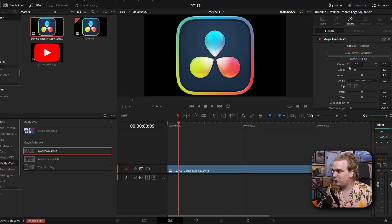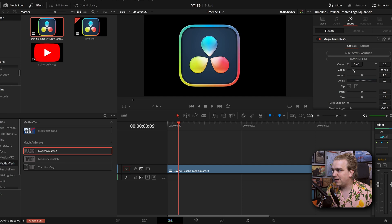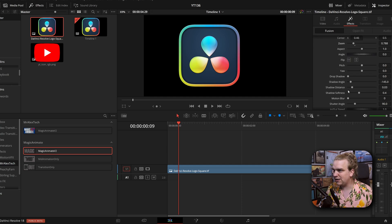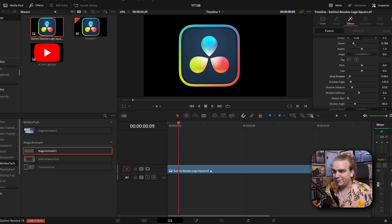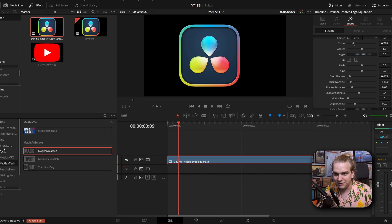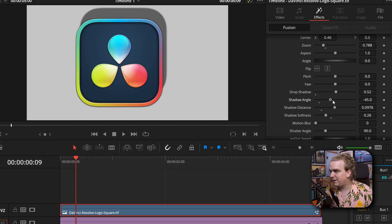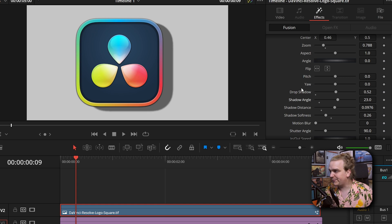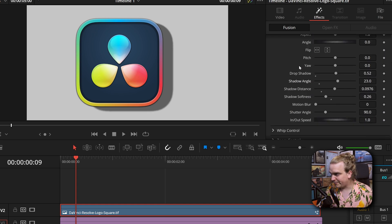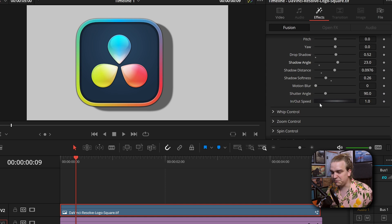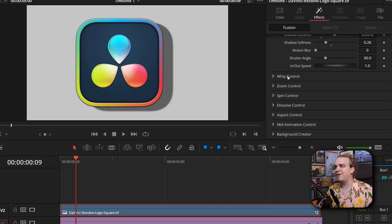I've got my effect controls open. I can move around my image. These first settings are all your default transform options, so you can do cool stuff like add a drop shadow. Underneath these general options, importantly, you have in and out speed, which for the animations we are about to set up, that will control the speed. But we have all these wonderful controls: whip, zoom, spin, dissolve, aspect, mid animation control, and background creator.